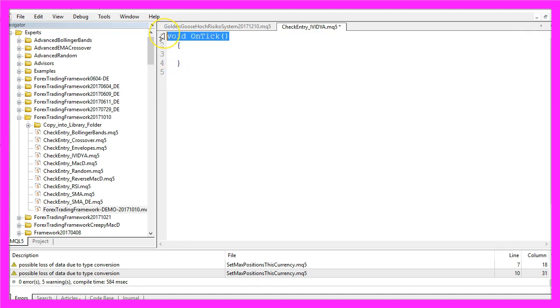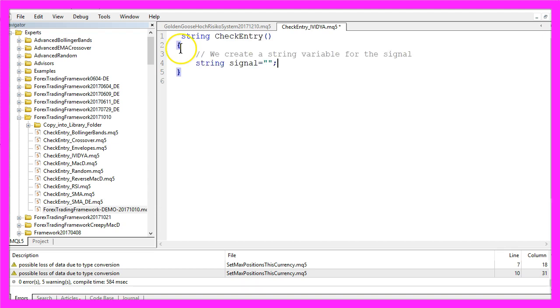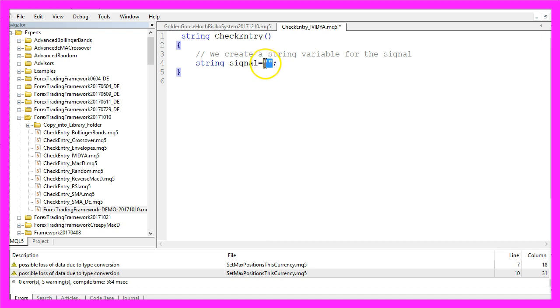Now you can delete everything above the OnTick function and the two command lines here. This time we will also delete the OnTick function because we need one that is named CheckEntry and here we are going to create a Variable called Signal, that's a String Variable that does not have any value now because we are going to calculate that later.